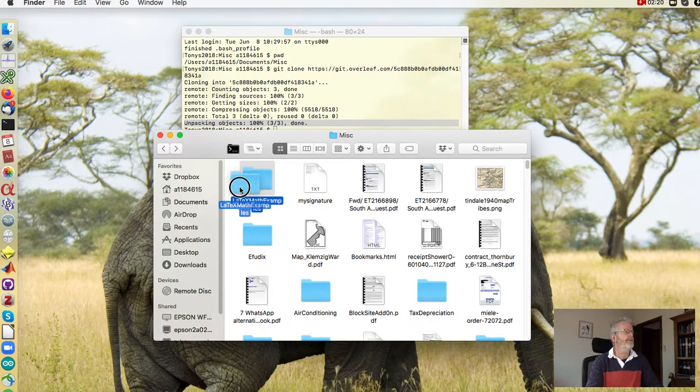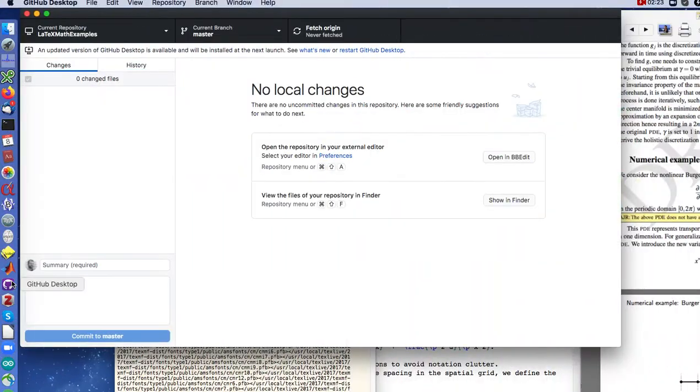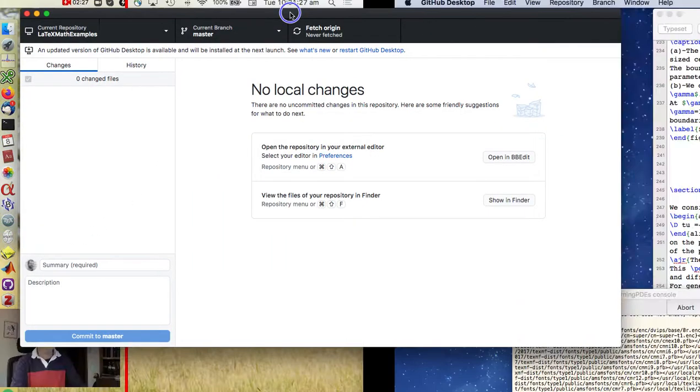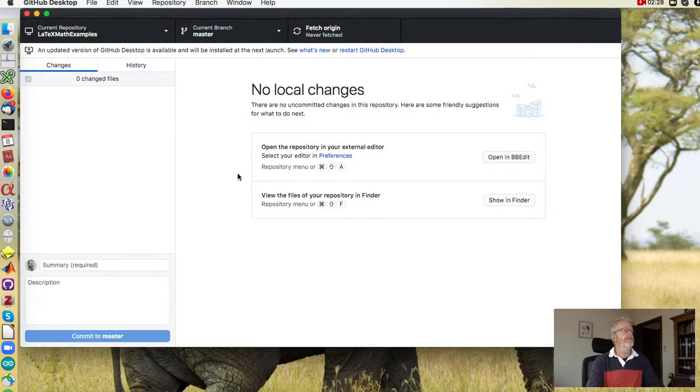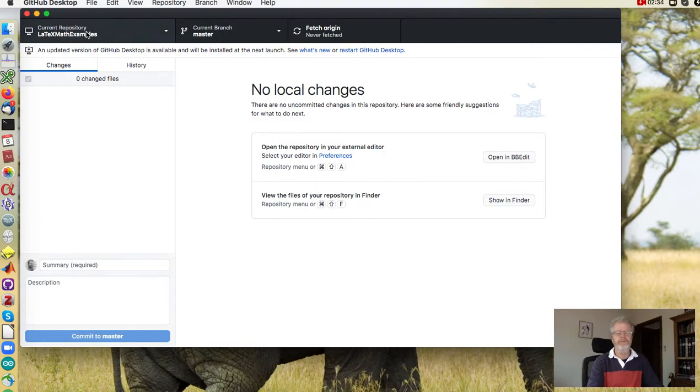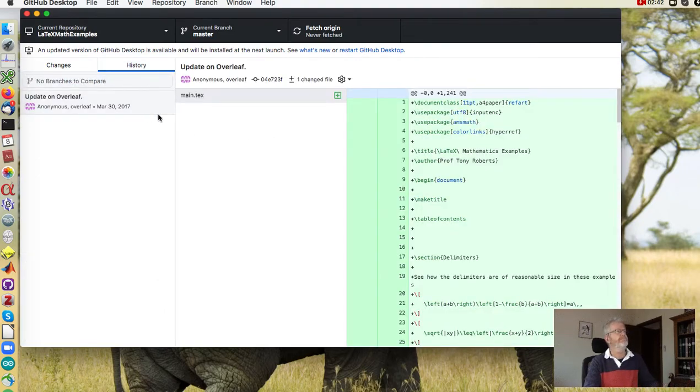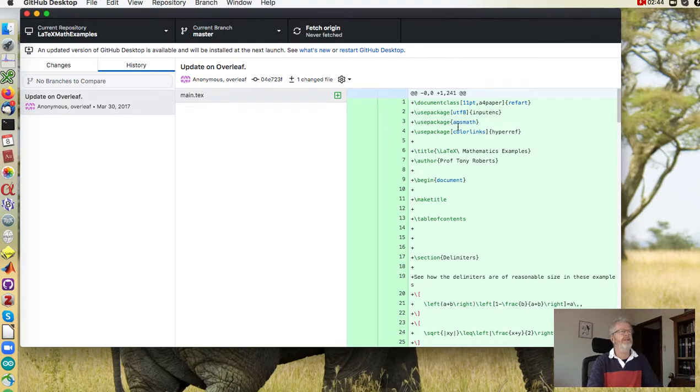I use GitHub, so to get GitHub Desktop to manage that we drag the folder onto GitHub and you can see up in the top left latex math examples. And you can see there's only one file main.tex and here it is and then you can just manage it as normal.